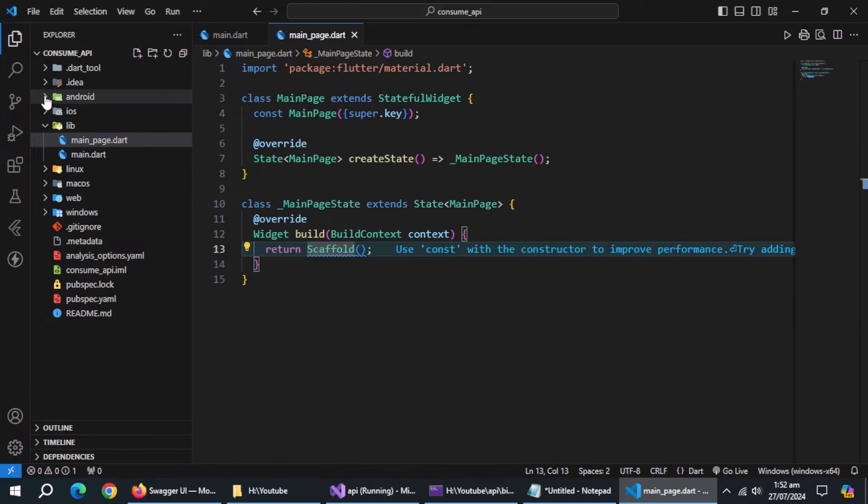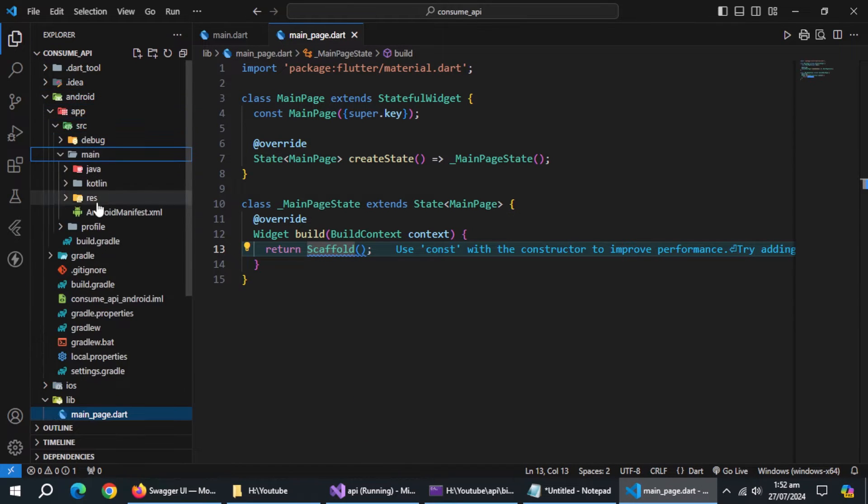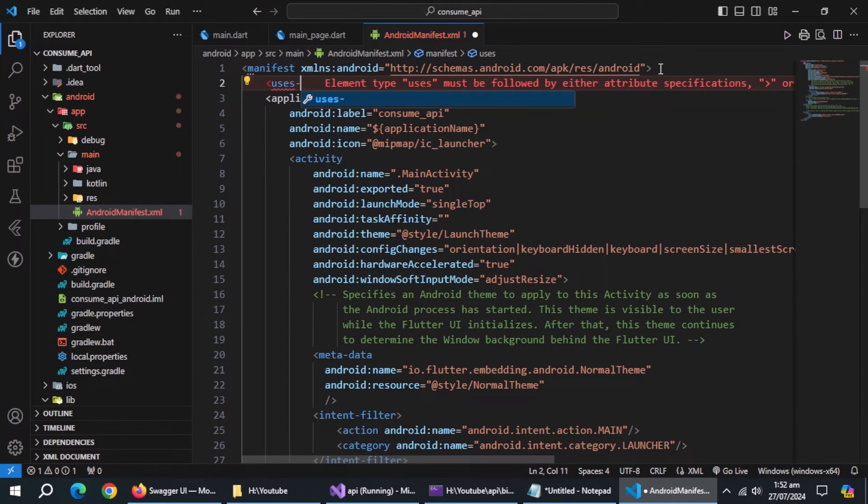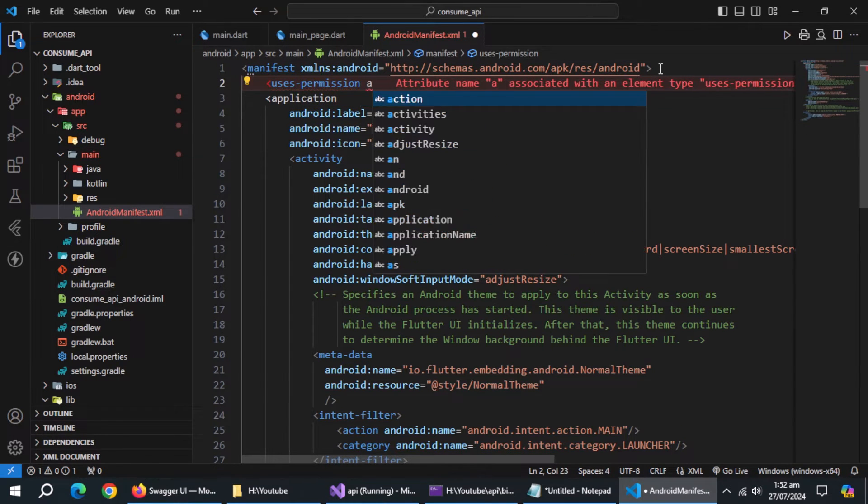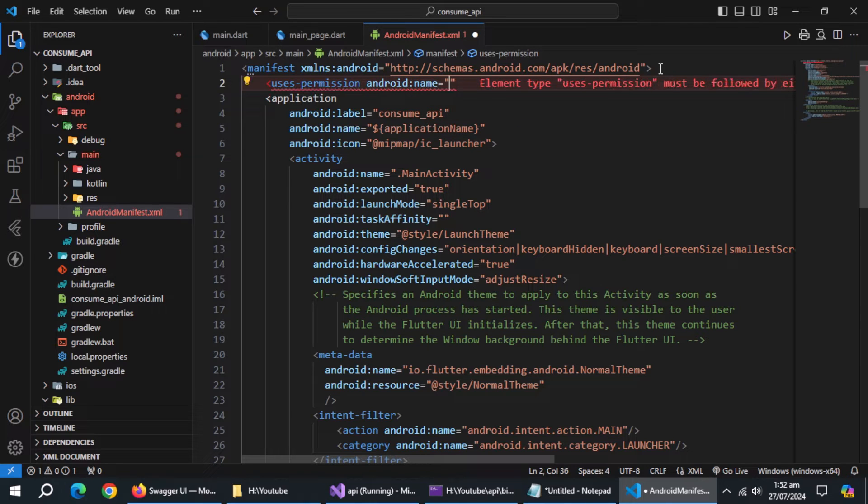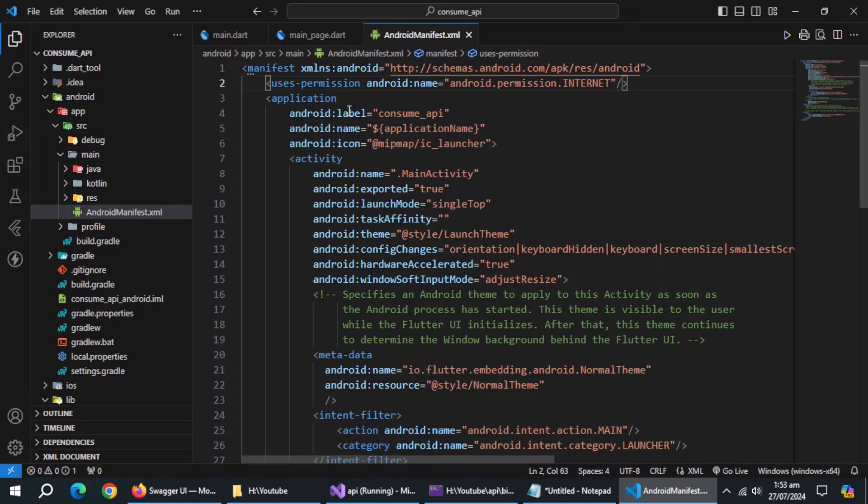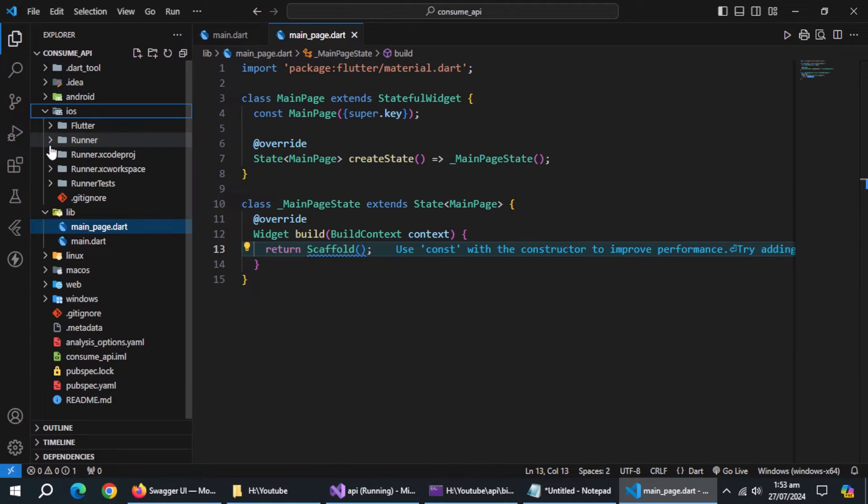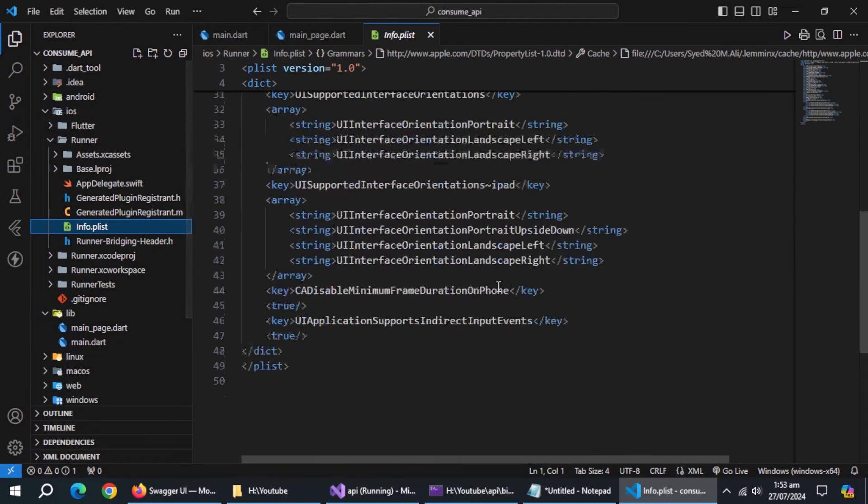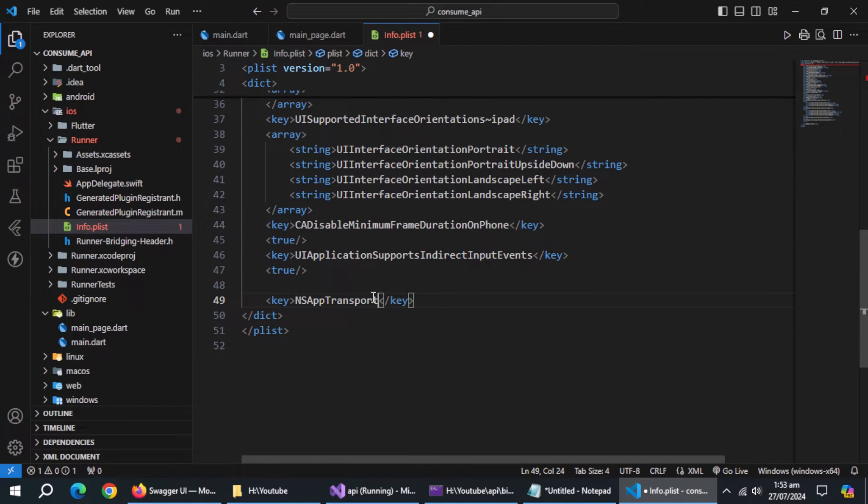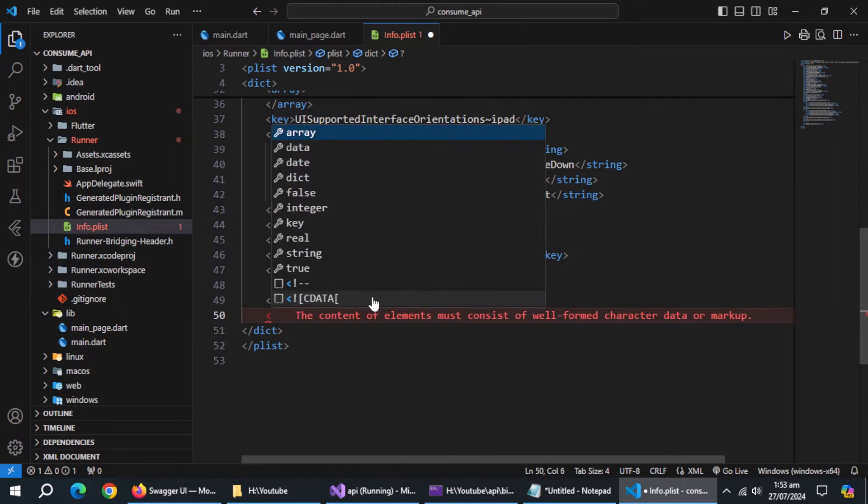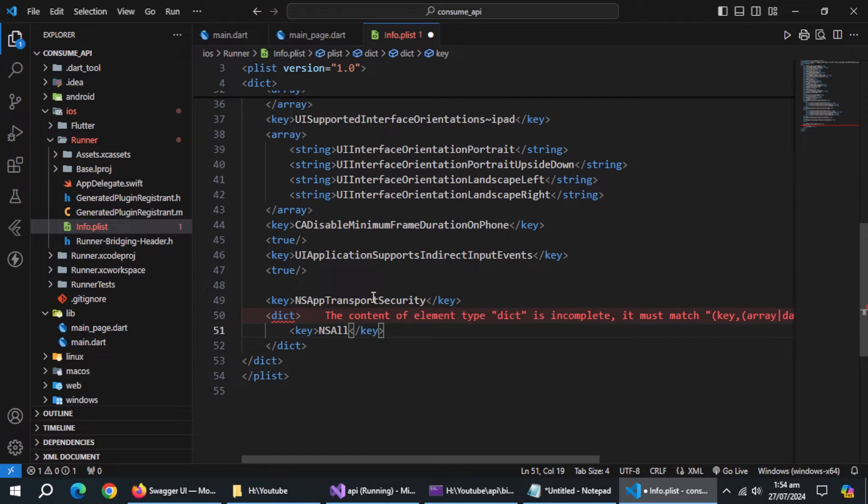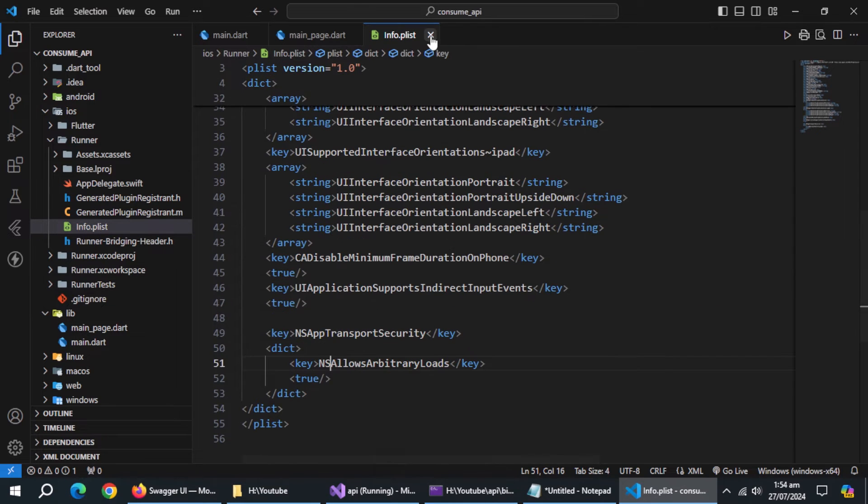Now, go to android manifest.xml file under android directory. Add this line of code here to allow internet access. Now open info.plist file in iOS directory. Here, add these lines of code to allow access to internet.